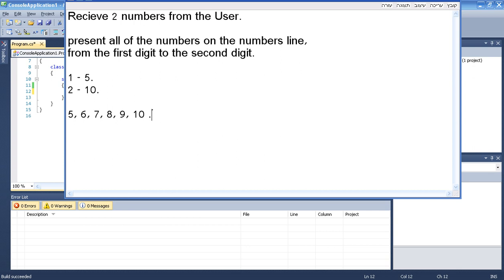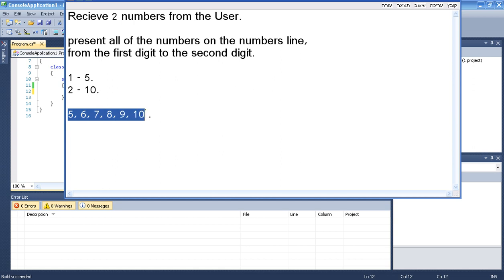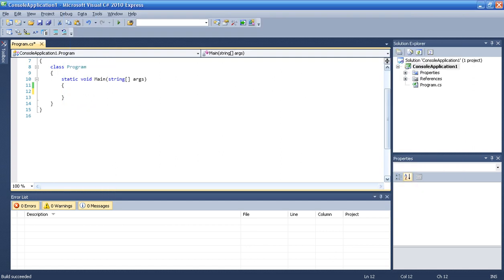Right? So how do we do that? Basically we want to loop all the numbers from 5 till 10. Let's try to do that.